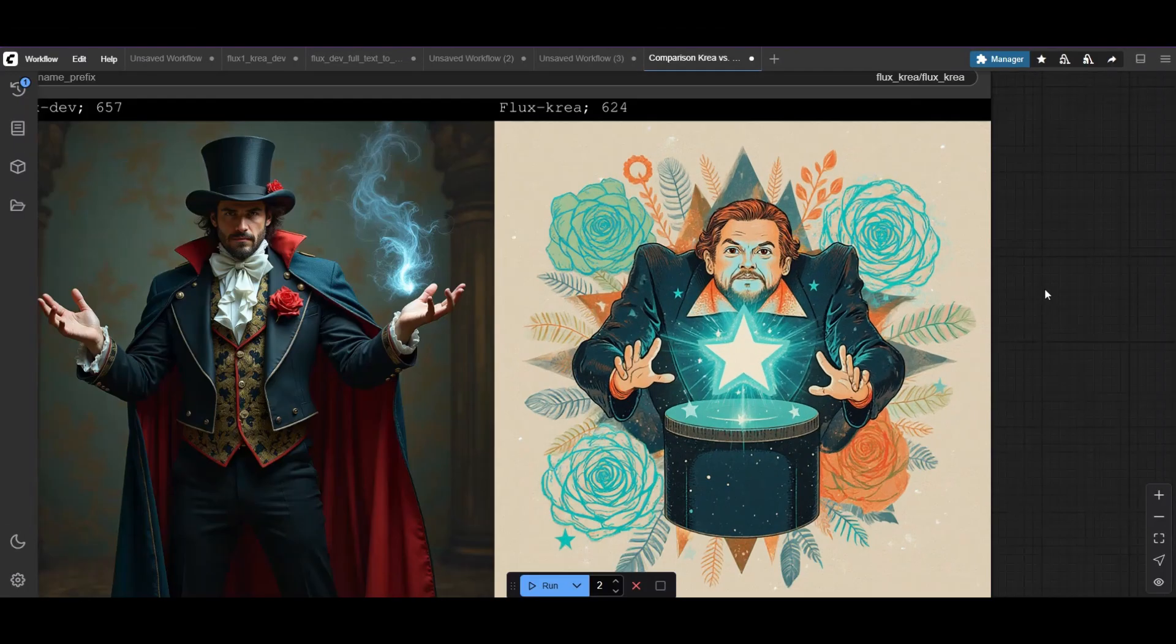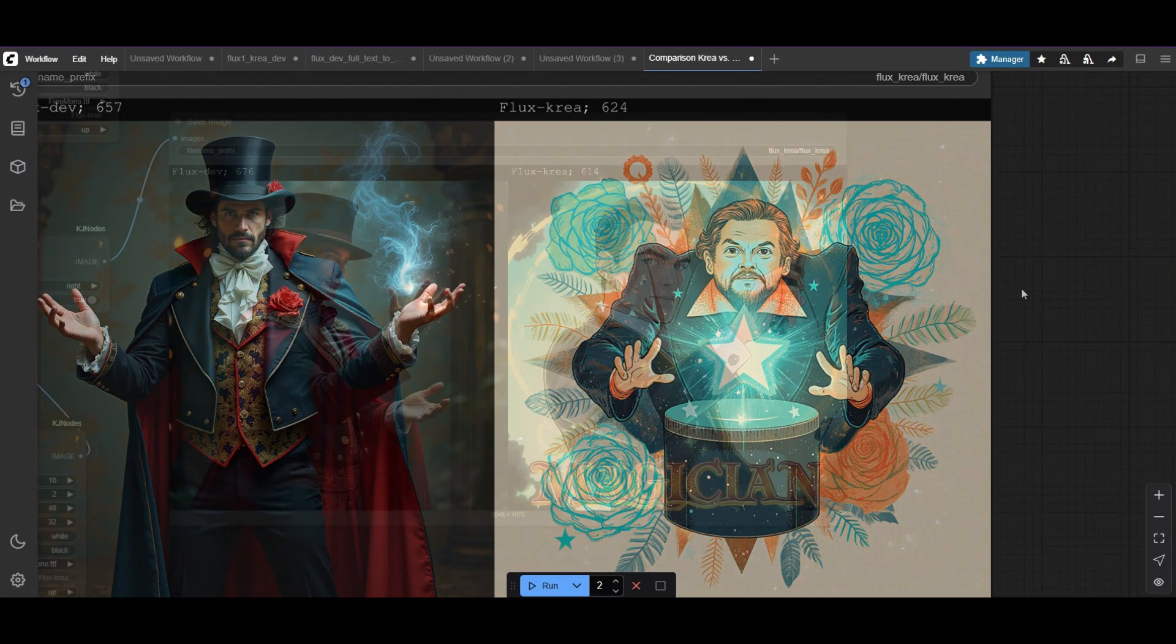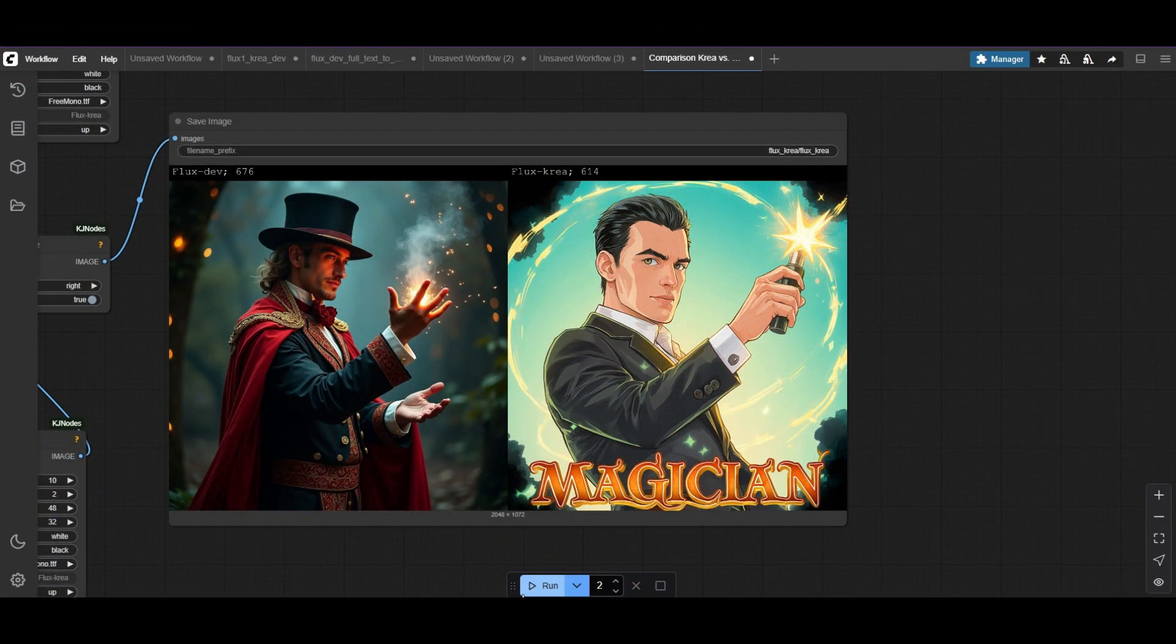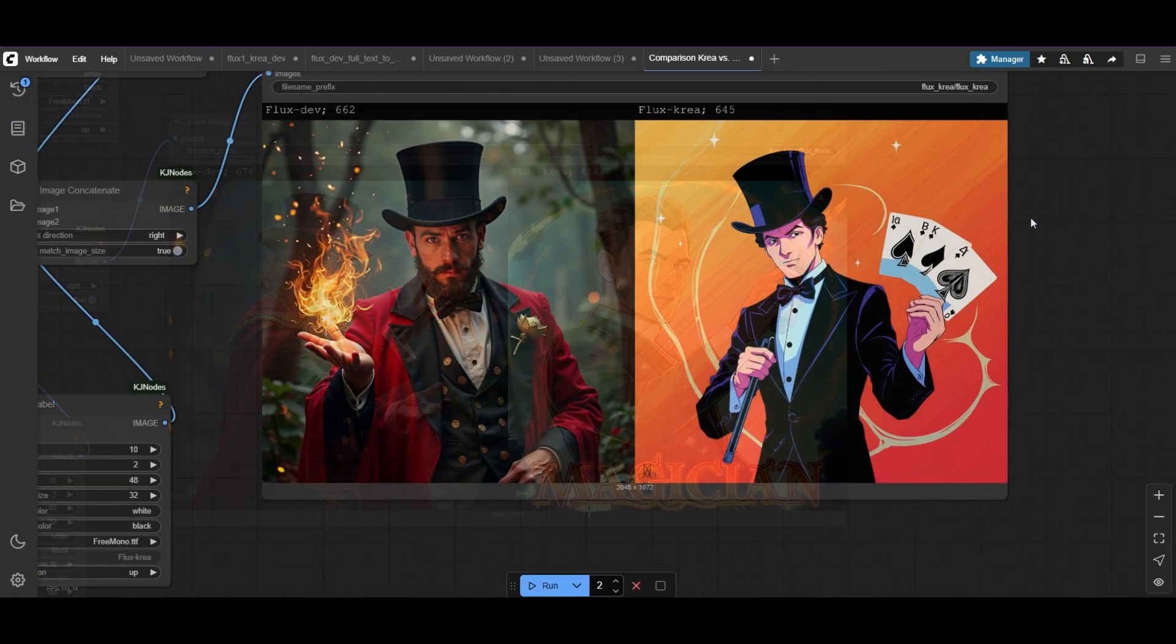Using magician as a prompt, CREA seems to generate magic show posters. Quite surprising.